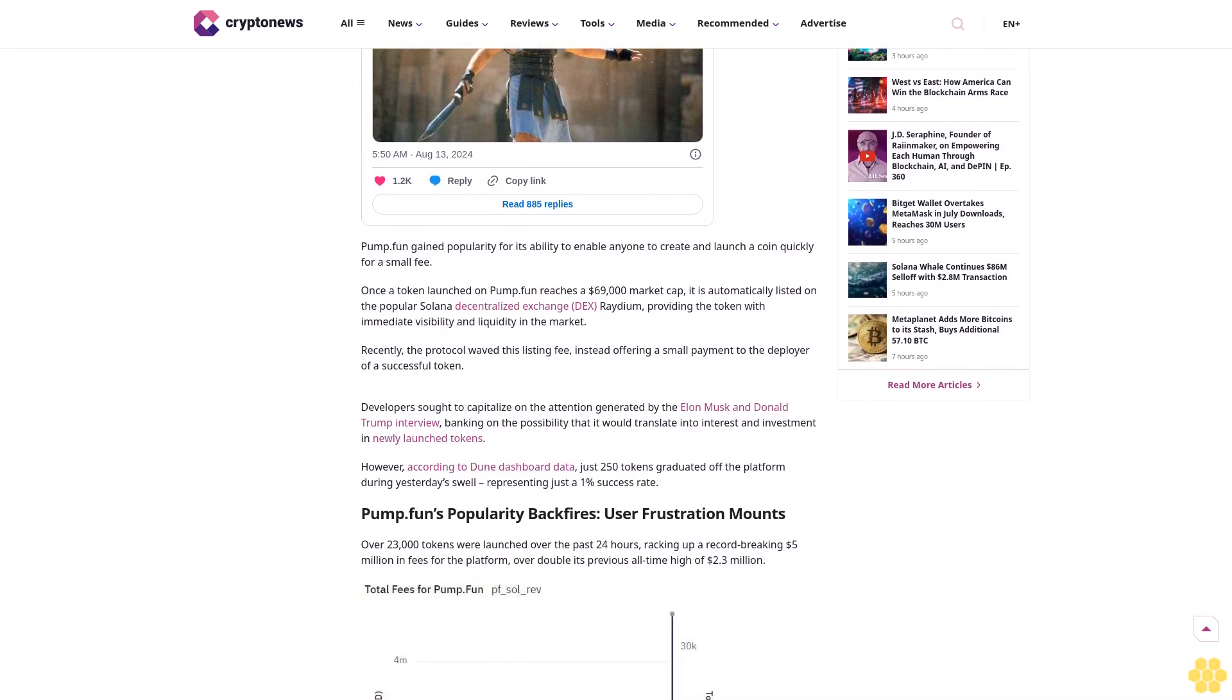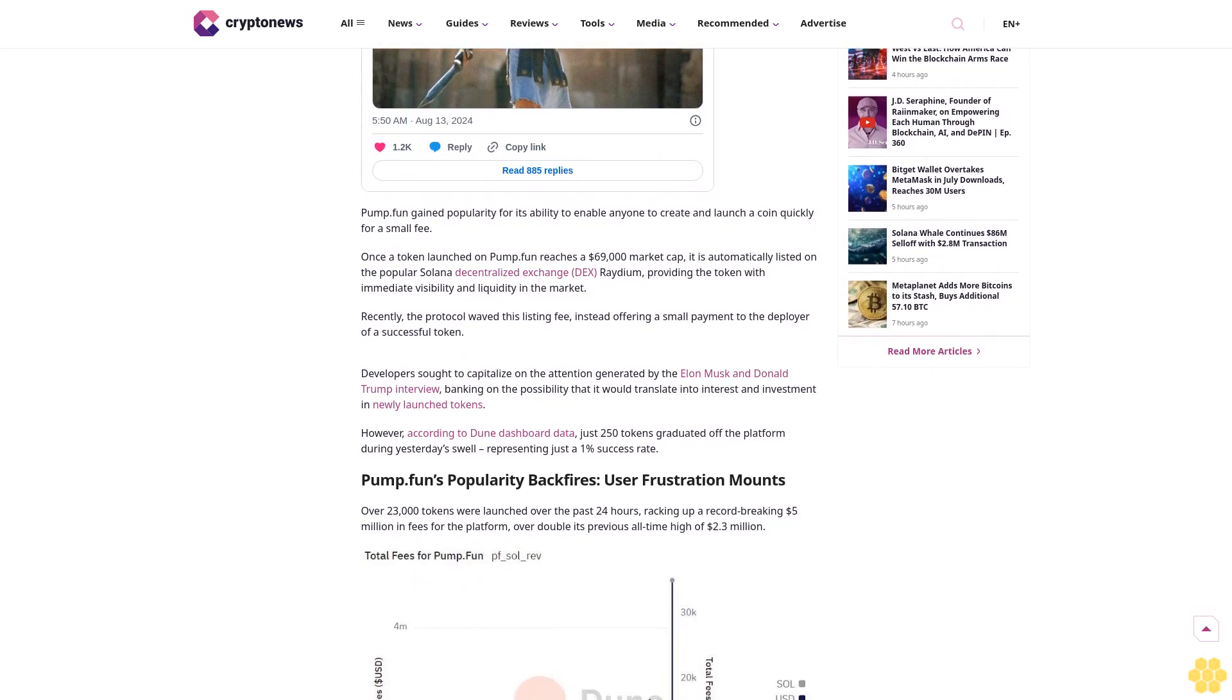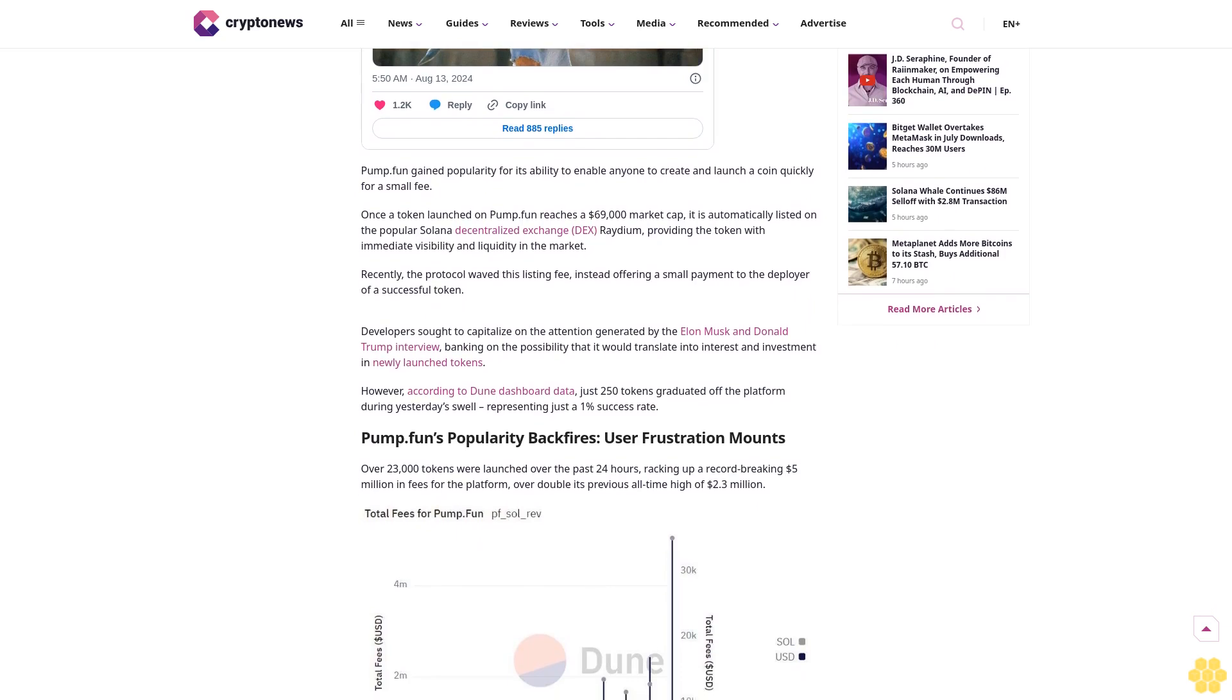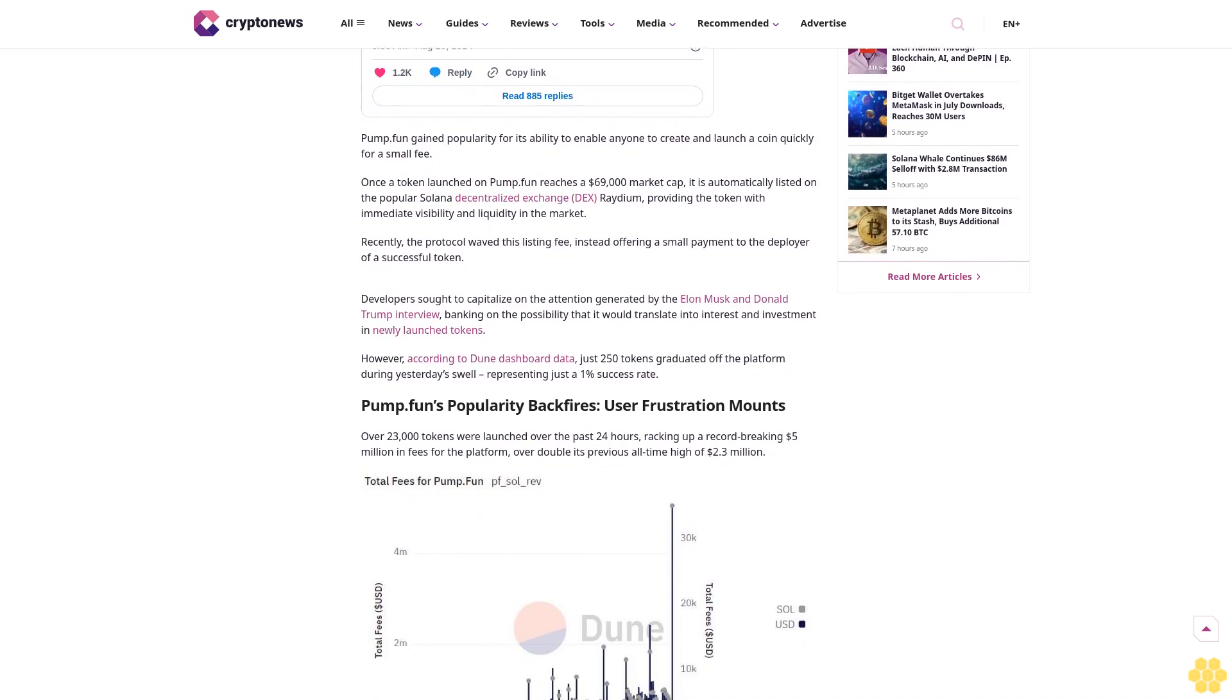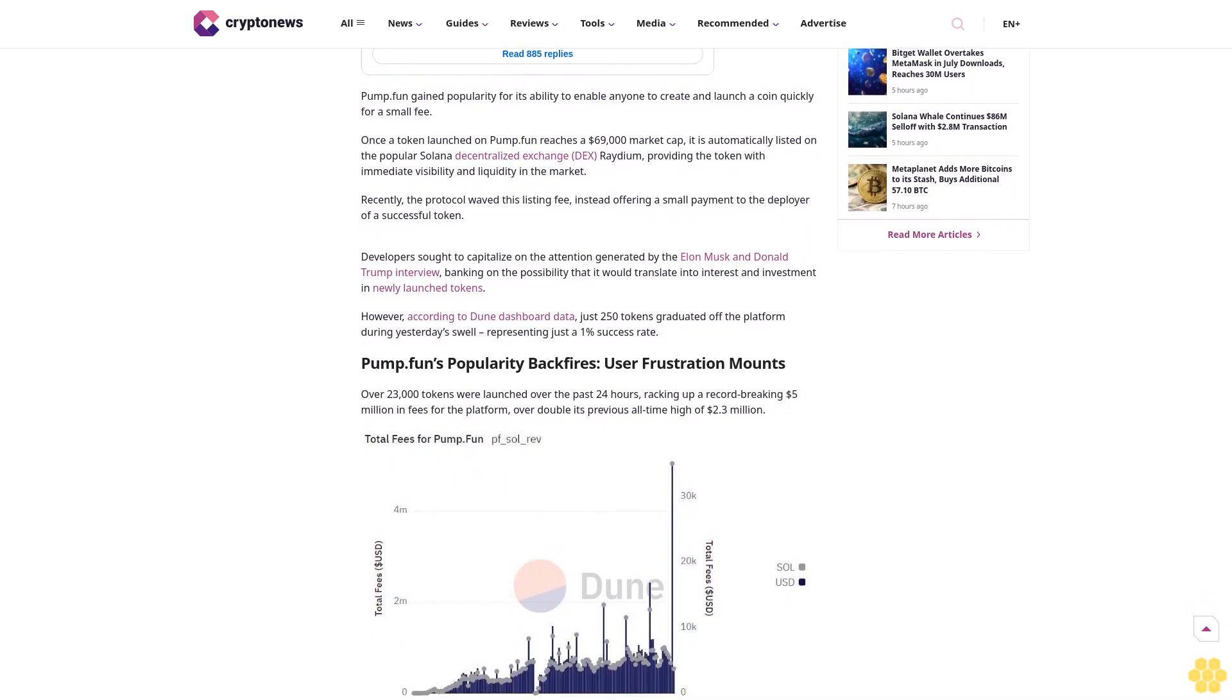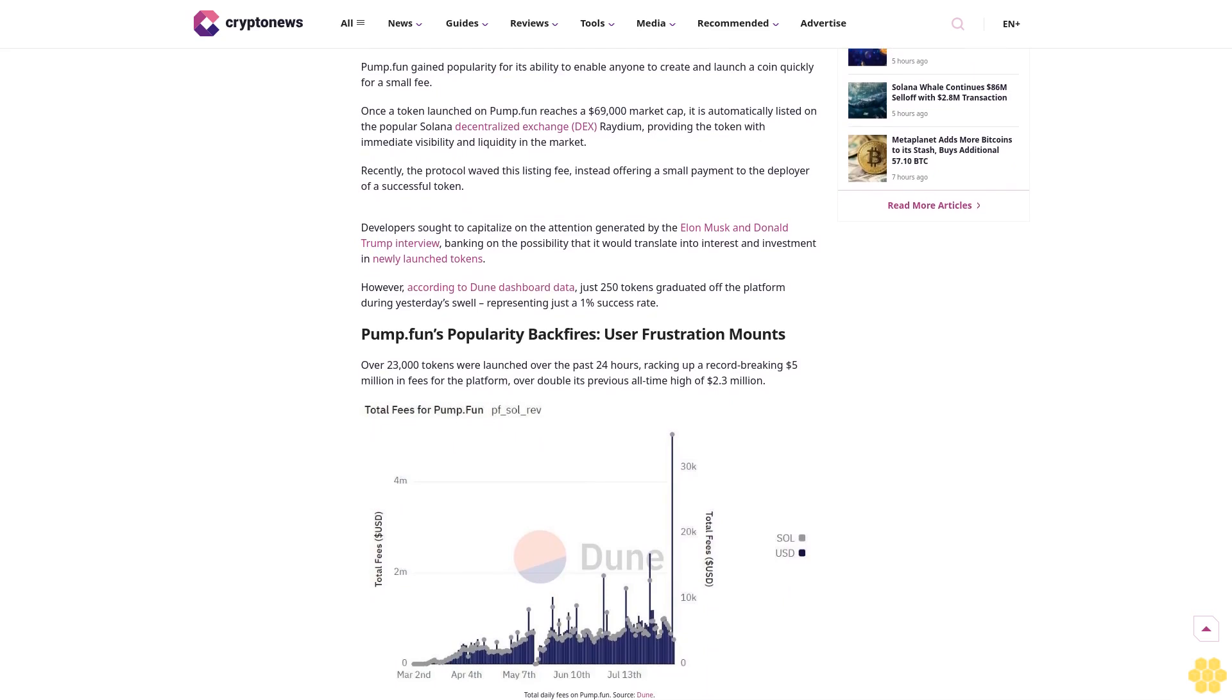The Elon Musk-hosted Donald Trump interview on X Spaces triggered a massive influx of meme coin launches on the token launchpad pump.fun. Within a three-hour window, an astonishing 10,000 new tokens were launched on the platform.